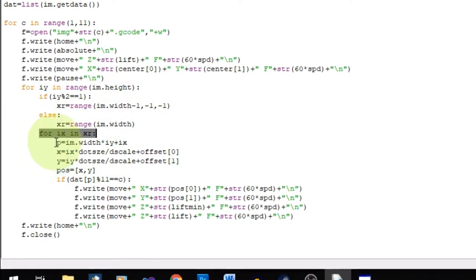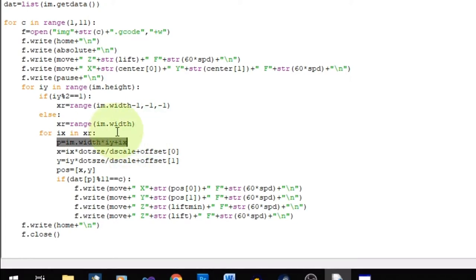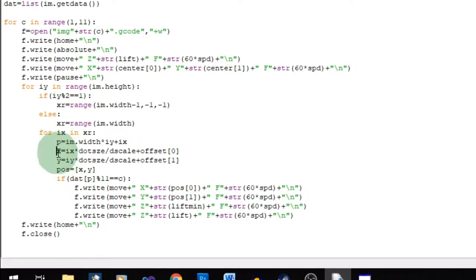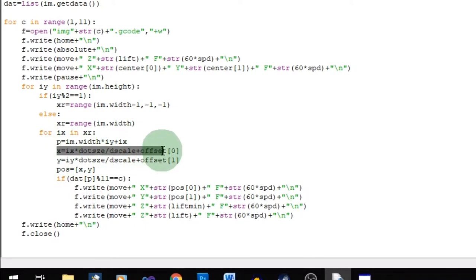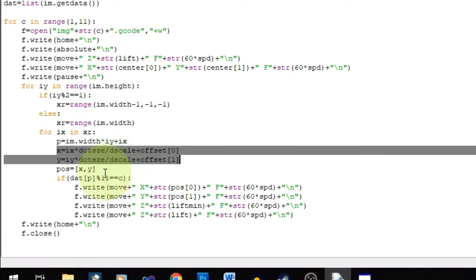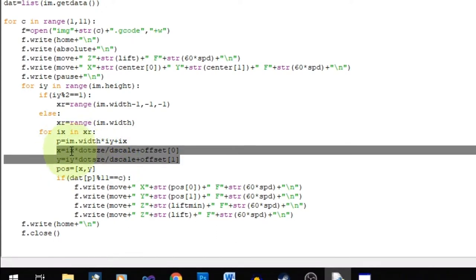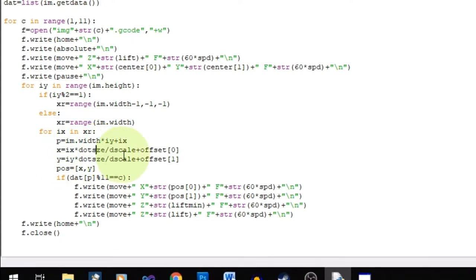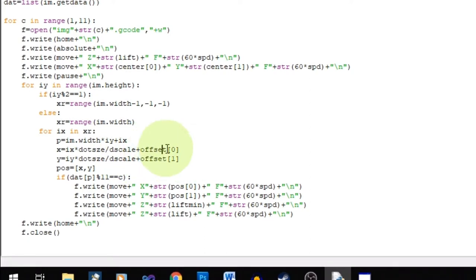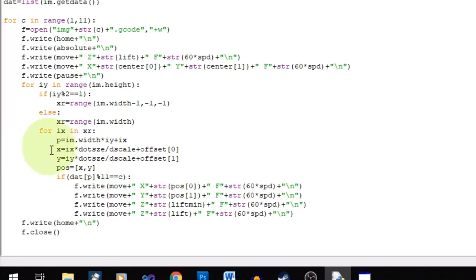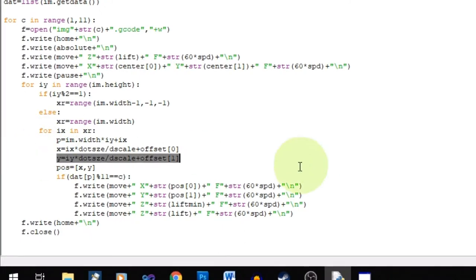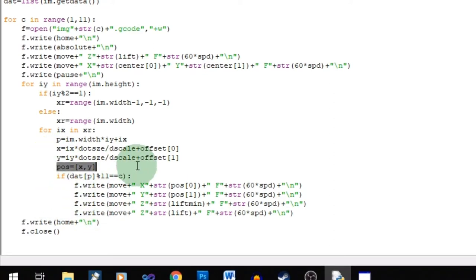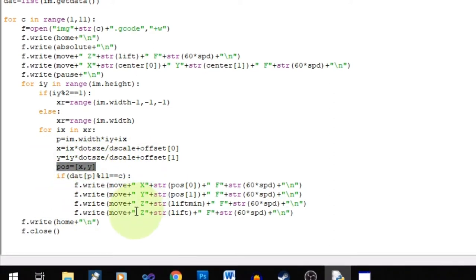And then down here we convert X and Y into the actual data position. That's P. And we got X and Y just defined down here. But by the way those loops were IX and IY. So that they're not going to conflict. So IX times dot size times D scale. Plus offset. That gives us the actual position in millimeters. Same thing with the Y. Just so it's Y and IY. And offset one. Then we got position is just X and Y.